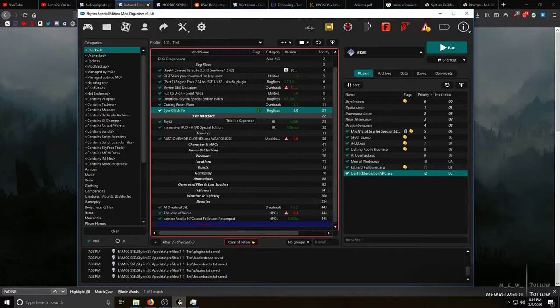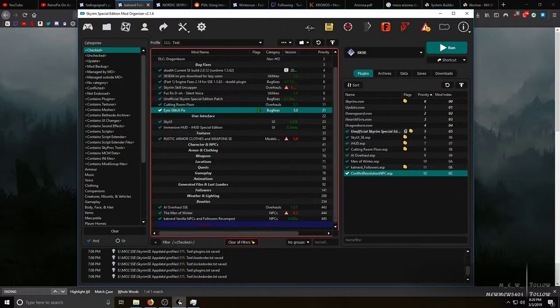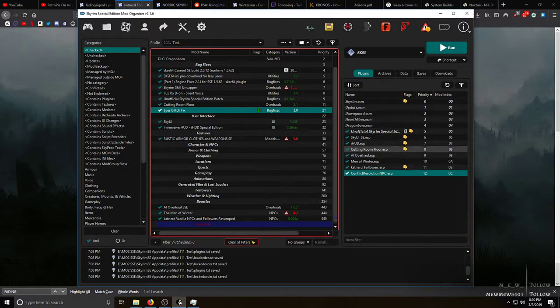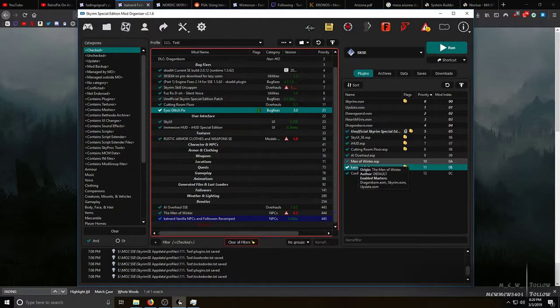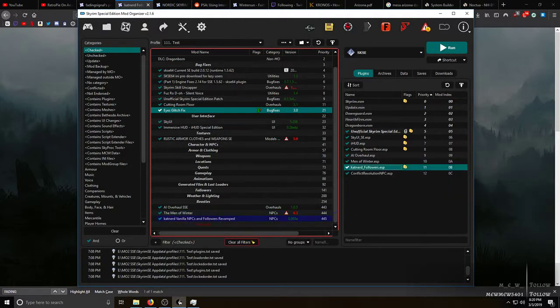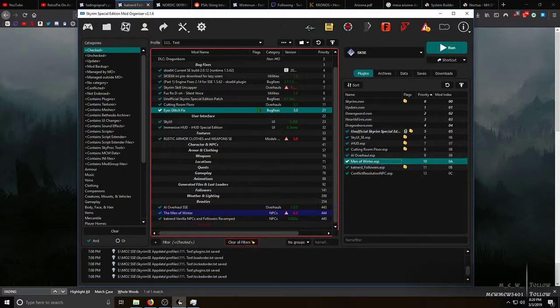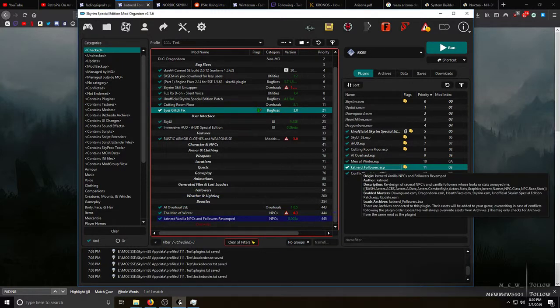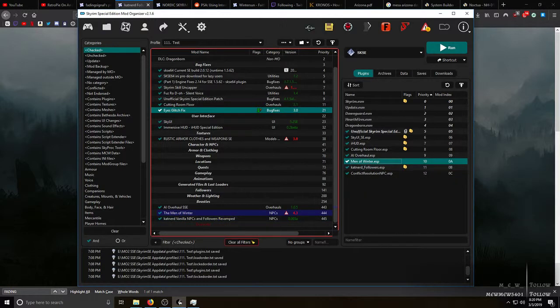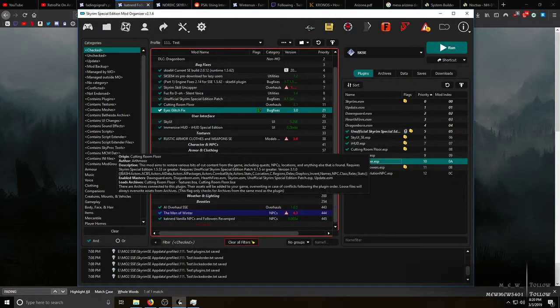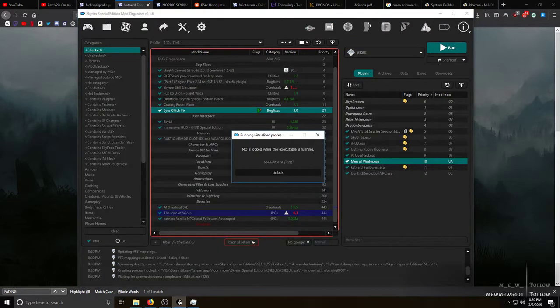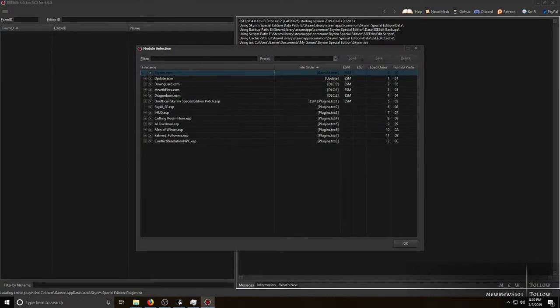I use Mod Organizer, you can use Vortex, doesn't really matter, all gets handled the same way. I've got a few mods here and some of them edit NPCs. You go up here to your SSE Edit icon and click it. It'll show this page, just make sure everything is checked and hit okay, and it will go in here.